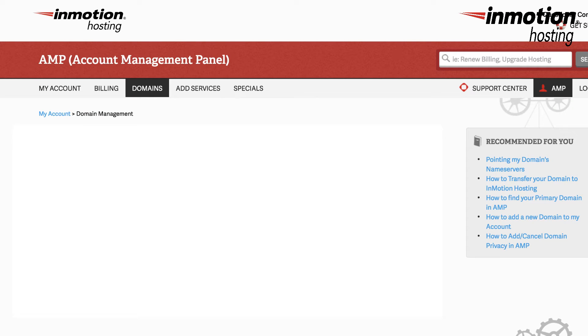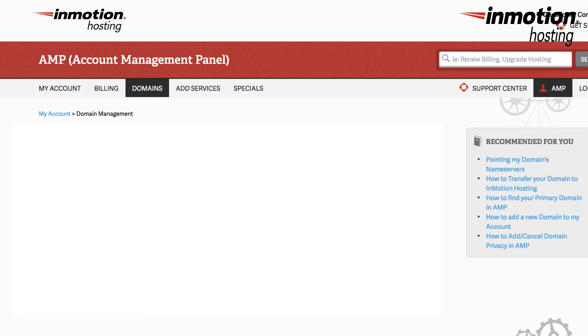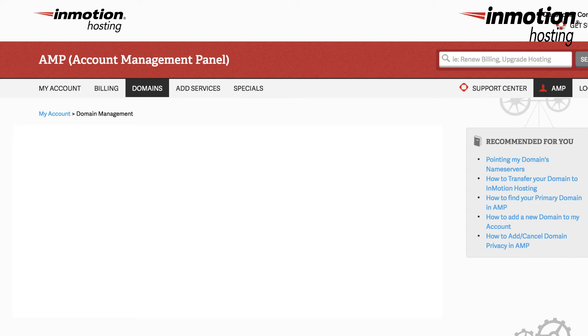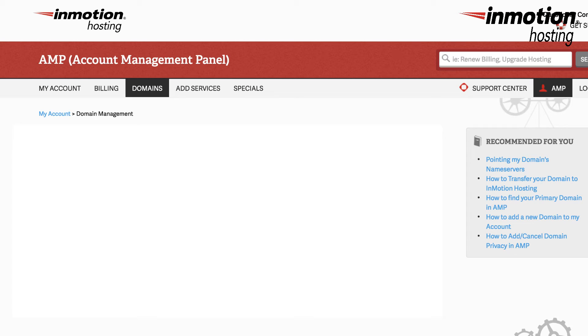So the first thing you'll need to do when you set up your custom name server is you're going to need to go into the account management panel and then add your custom name server. Understand that this particular process is based on the fact that your domain has been registered through InMotion Hosting. If you did not register your domain through InMotion Hosting, then you'll need to go to your domain registrar and look at their documentation on how to set up custom name servers.